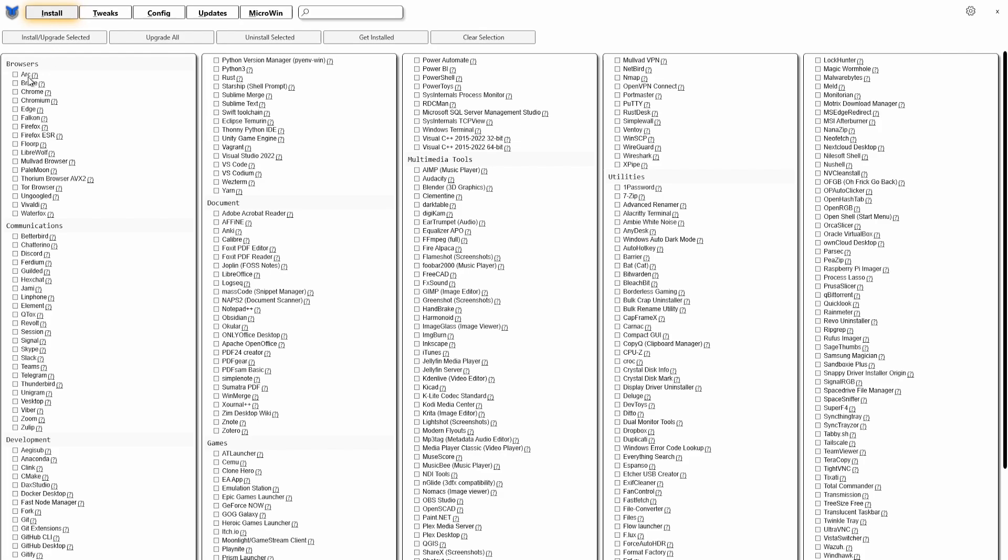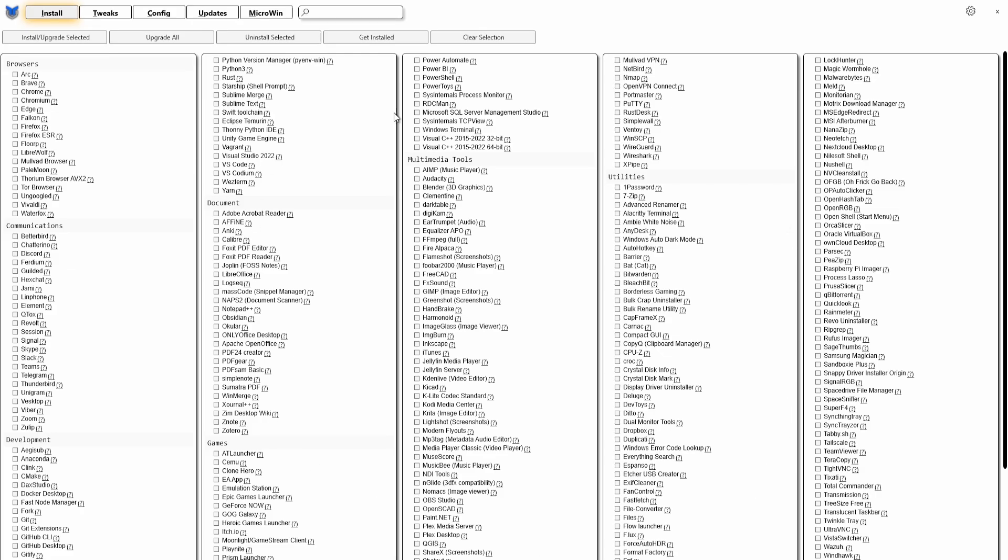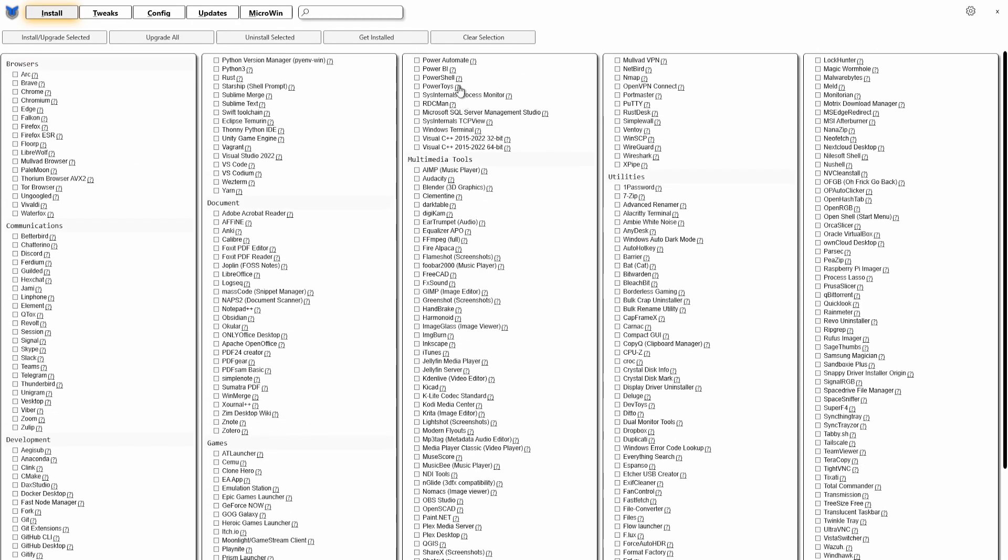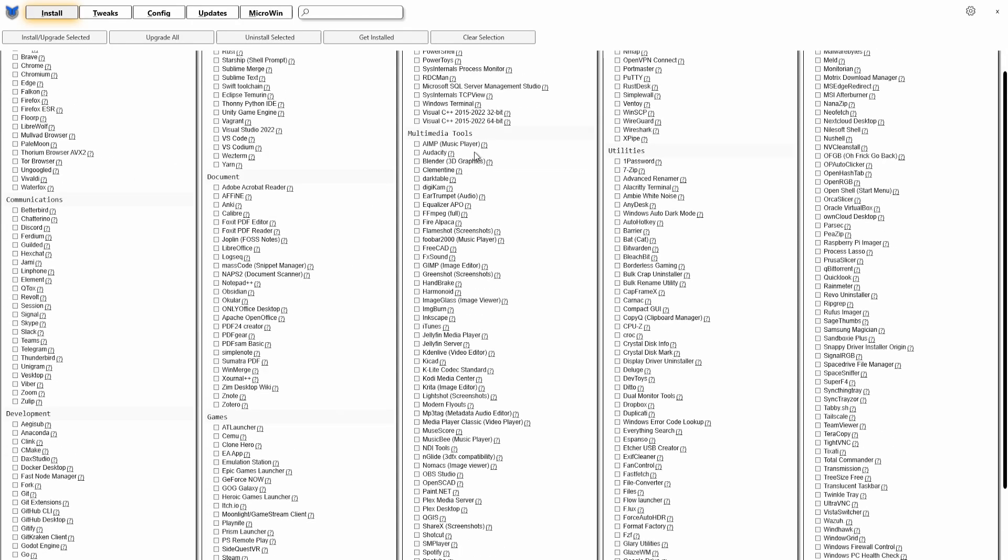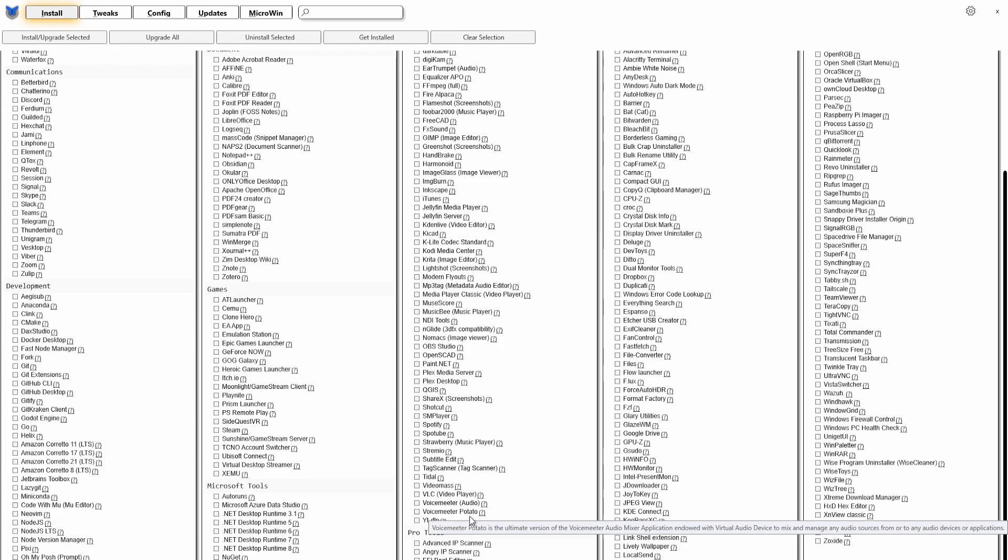The first one is Install. You can install different utilities that are all listed here. They're all safe to work with. You can choose what kind of browser you want: Arc, Brave, Chrome, Chromium, Edge, Falcon, Firefox, you name it. Communications: you want to install Signal, Skype, Slack, Teams. Then there are some things in Development. For Games, you'll find here for example the Virtual Desktop Streamer, Sidequest VR, Steam. Microsoft Tools you have here, you have PowerShell, PowerToys. The multimedia tools, media players, image viewers, all kinds of things.